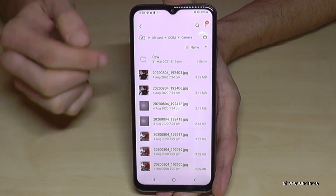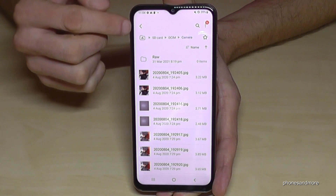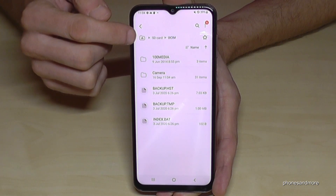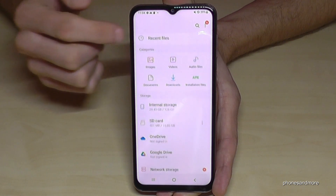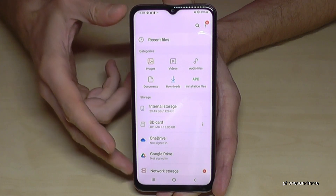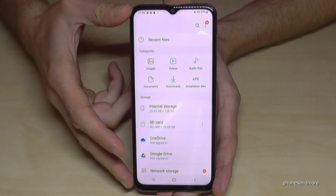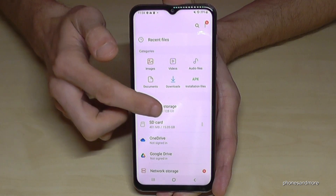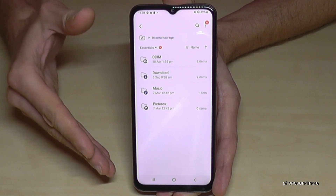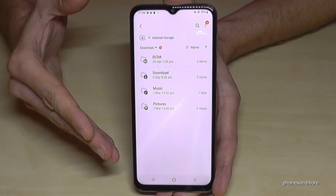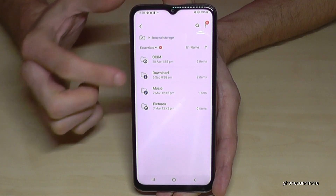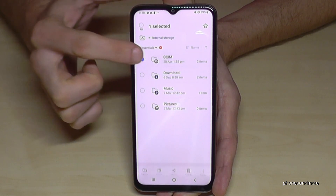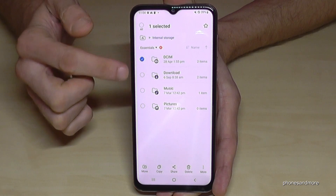Pretty easy, as you can see. You can also navigate back by tapping the little folder with the house icon to return to the main overview. Now let me show you something more — the same thing we did with files can also be done with folders. Just long press a folder and it gets marked.